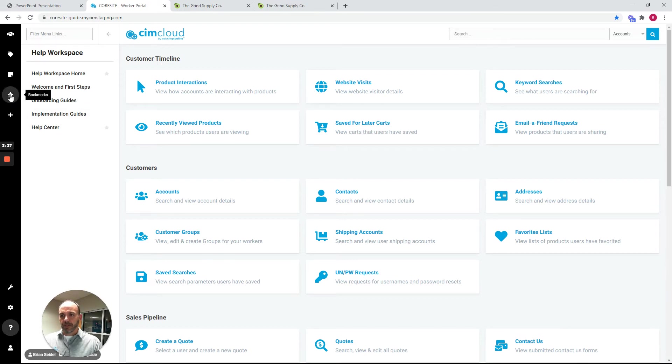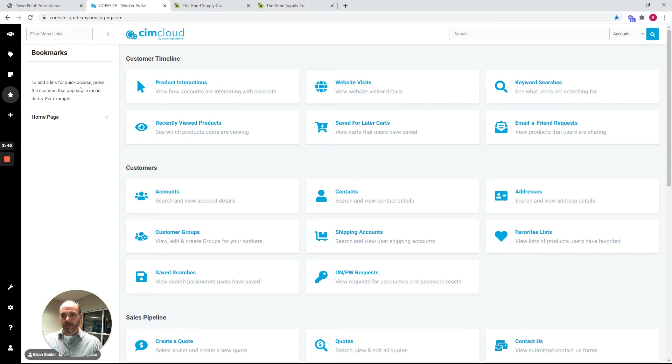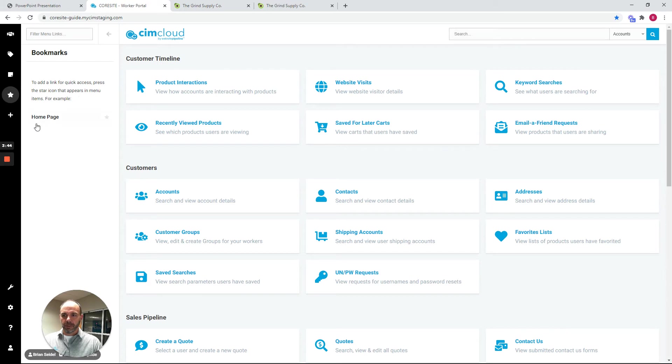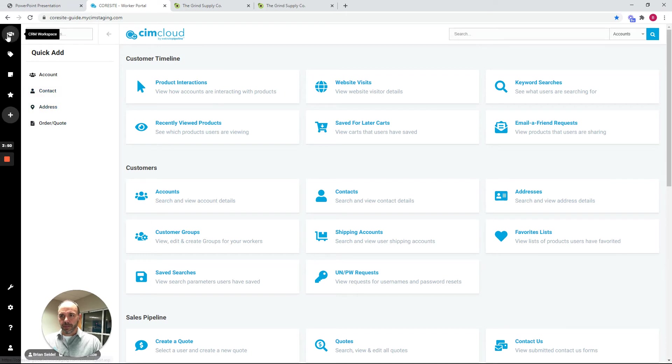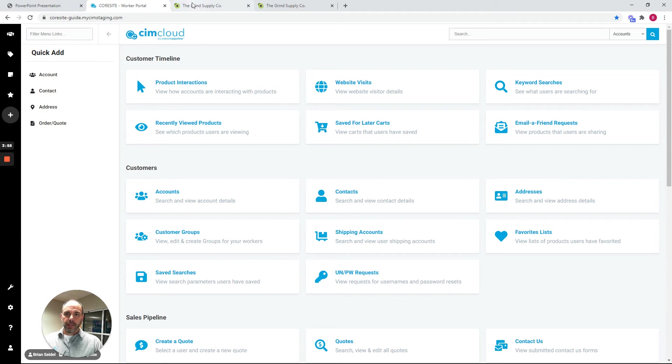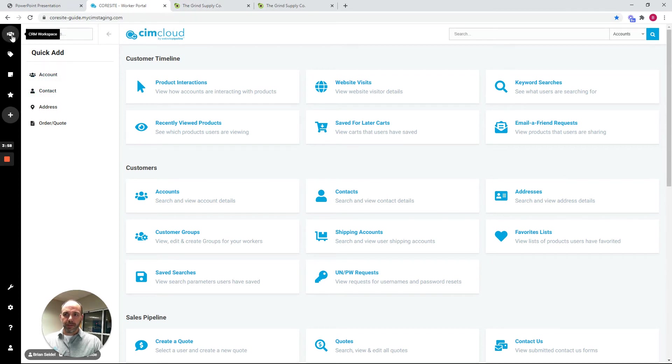The other key areas in here are a bookmarks bar. This is specific to each worker. When they log in, they can star different links to access them frequently, and then there's a quick add section to add stuff quickly that typically corresponds with the CRM workspace. And then there's basic user management. So this is the overall worker portal and the different workspaces within the worker portal.